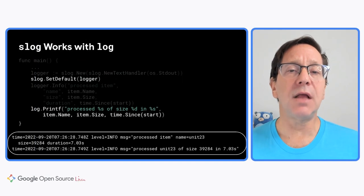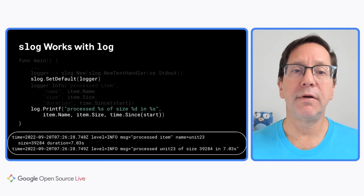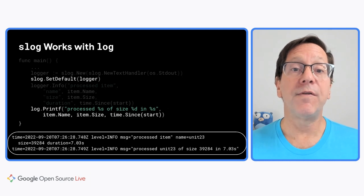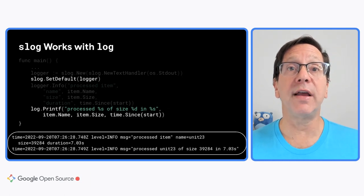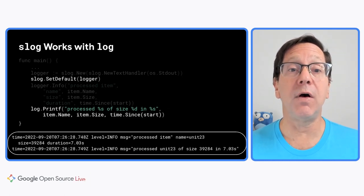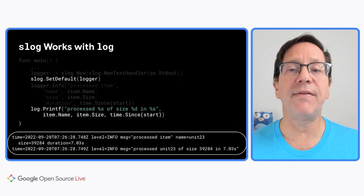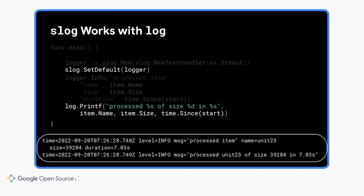If I take that slog logger and make it the default, then two nice things happen. First, I can now use top level functions like slog.info to write logs. I don't have to have a logger at hand. Second, if I use the default logger from the log package, my output goes through the slog handler. You can see that in the last output line. The call to log.printf gets a level of info and the entire formatted string becomes the message. Now a computer can at least partially parse the output from the log package.